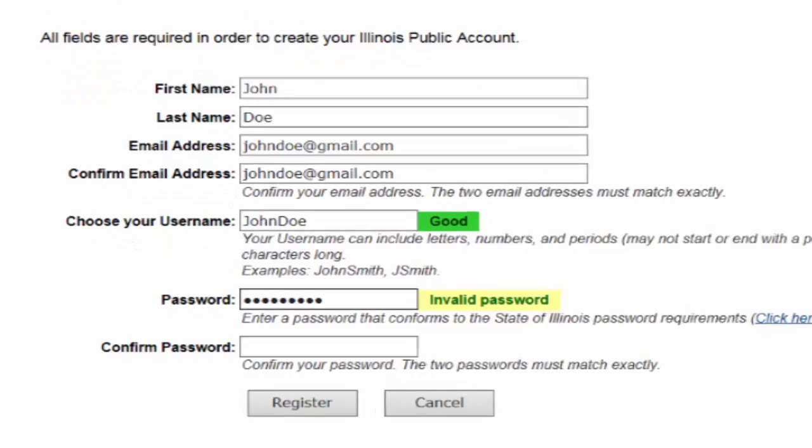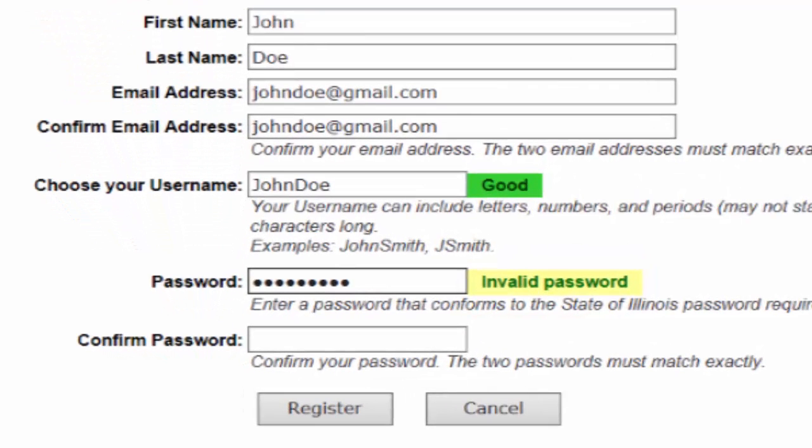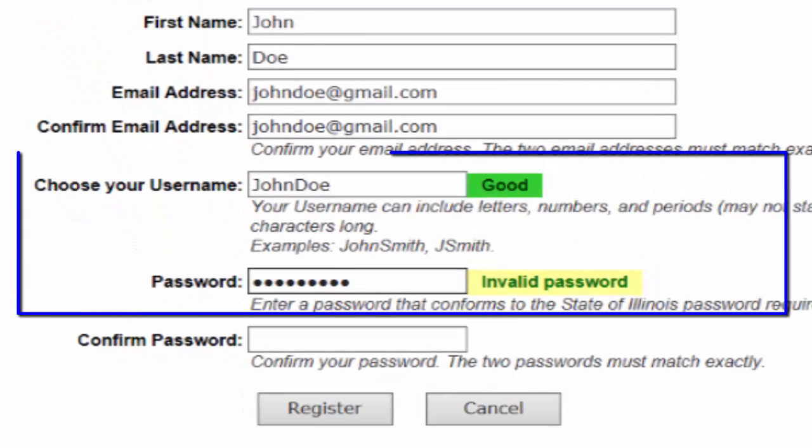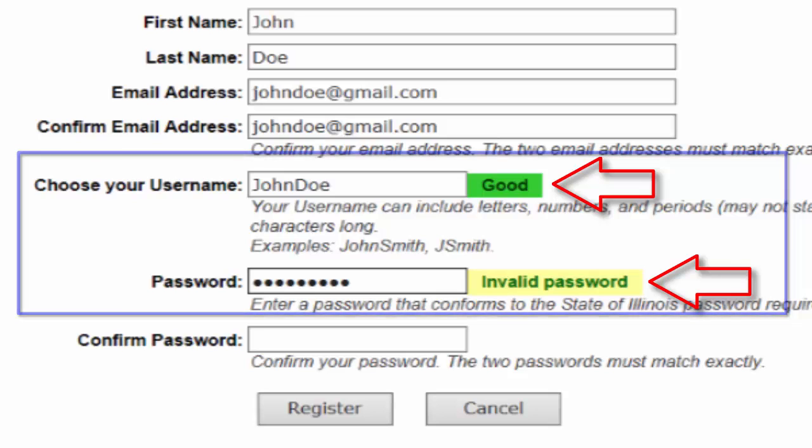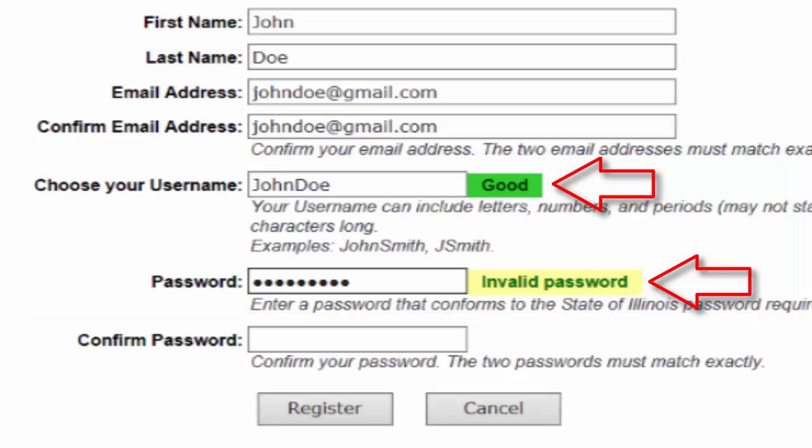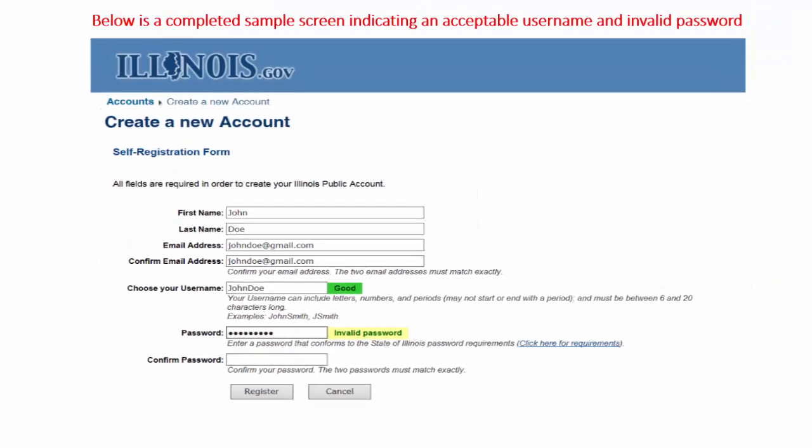Note on the sample copy provided here that a tag will appear next to your username and password, indicating if the selections you chose are acceptable. A red too short tag indicates you need to lengthen your choices, a green good for when you have met the proper criteria, and a yellow invalid password will signify that you have not met the requirements necessary for a valid password.